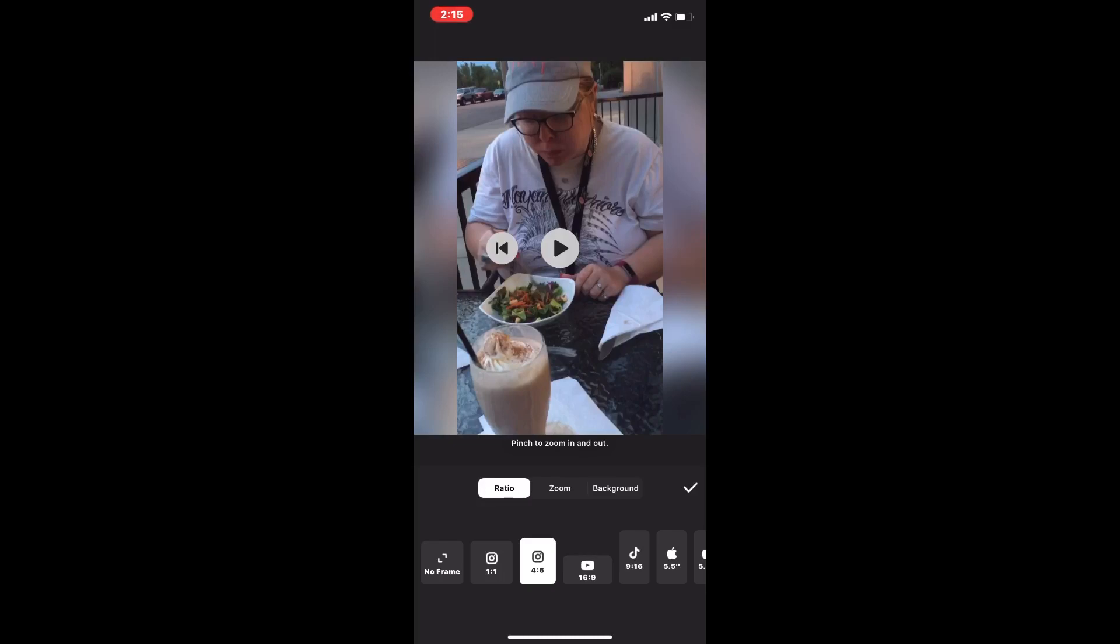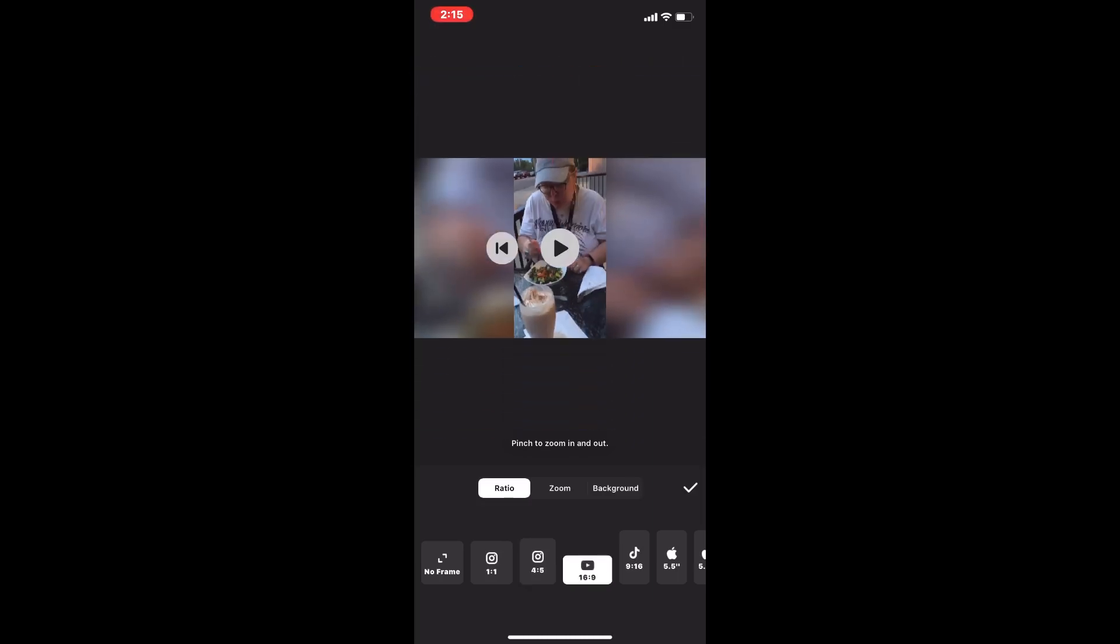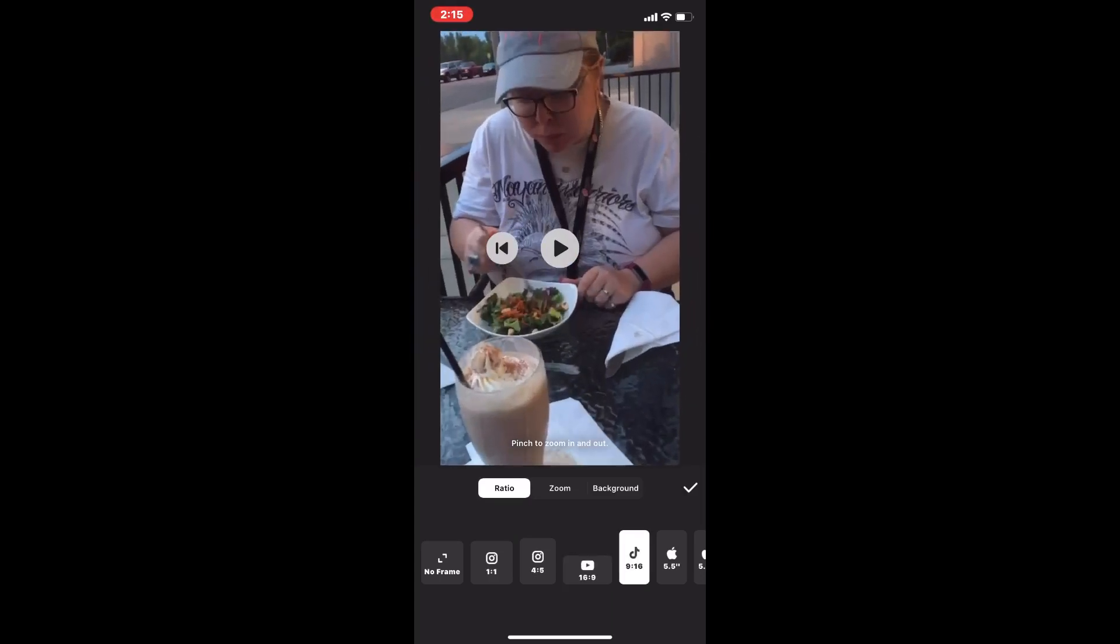16 by 9 is the standard ratio for all videos posted to YouTube. Tap on a ratio to select it. I need a vertical video format so I'll choose 9 by 16. I'll tap on that and then tap the check mark once I'm done.